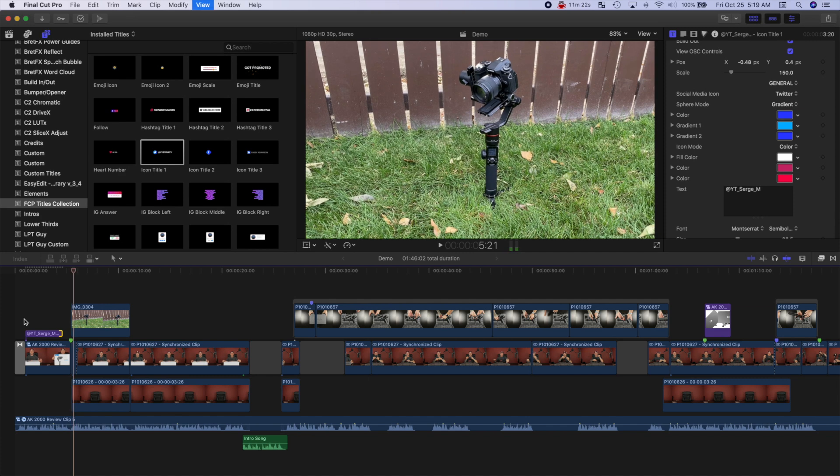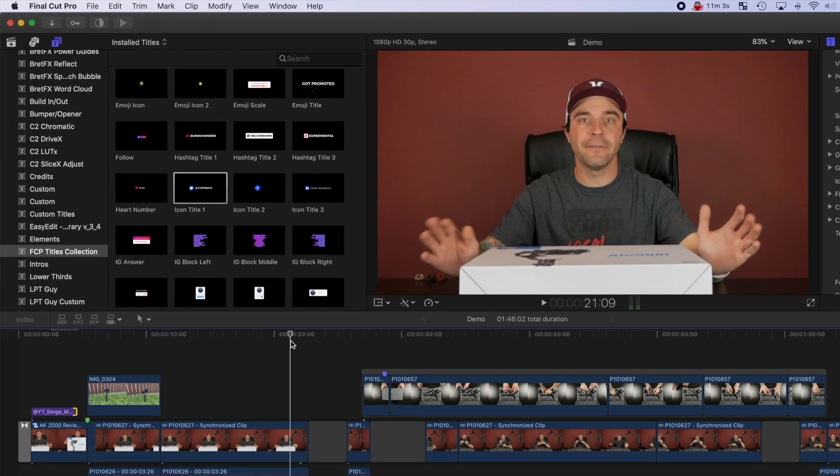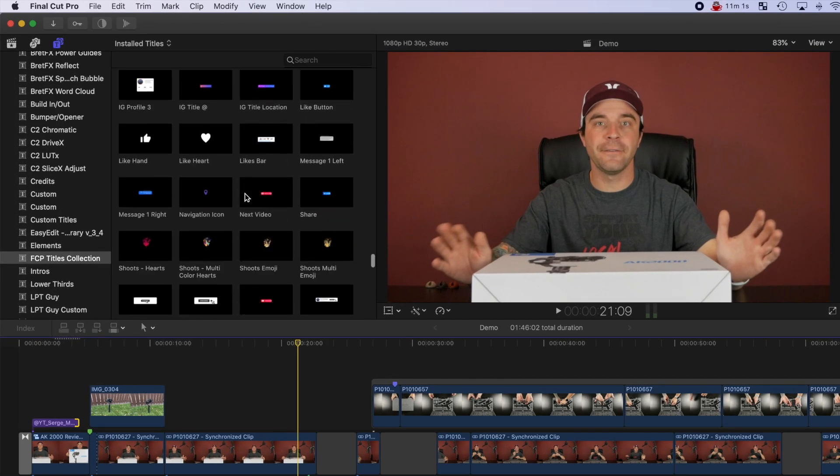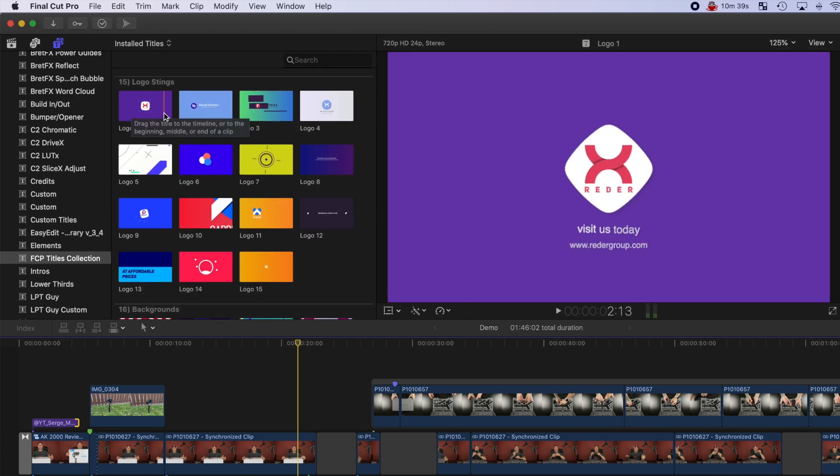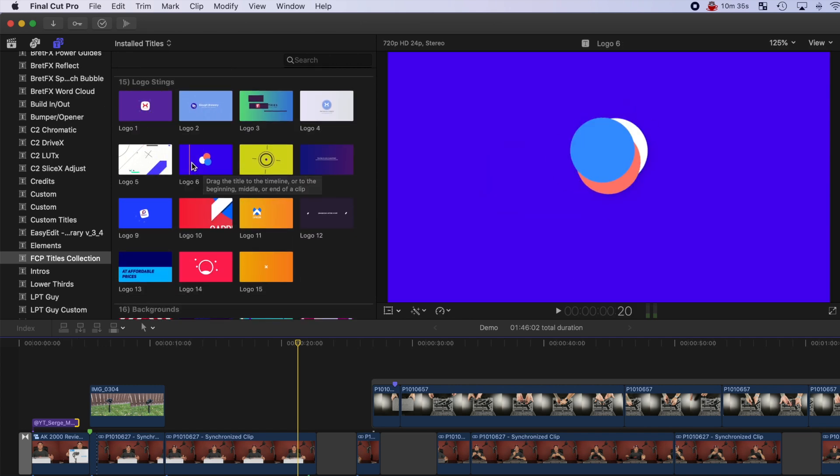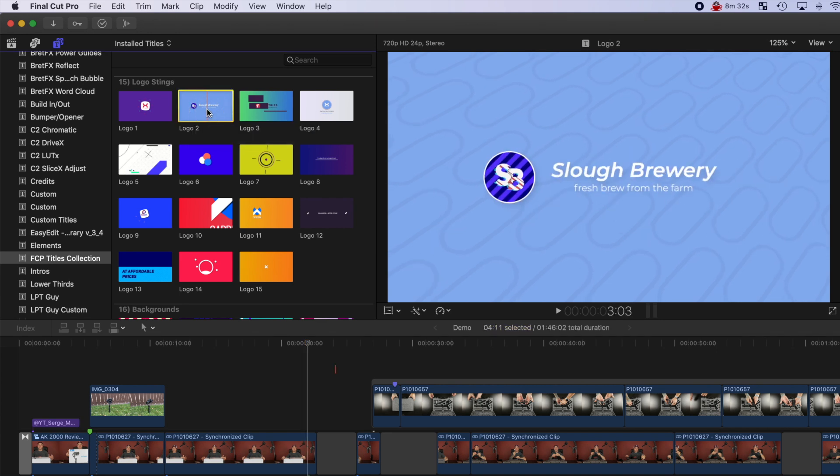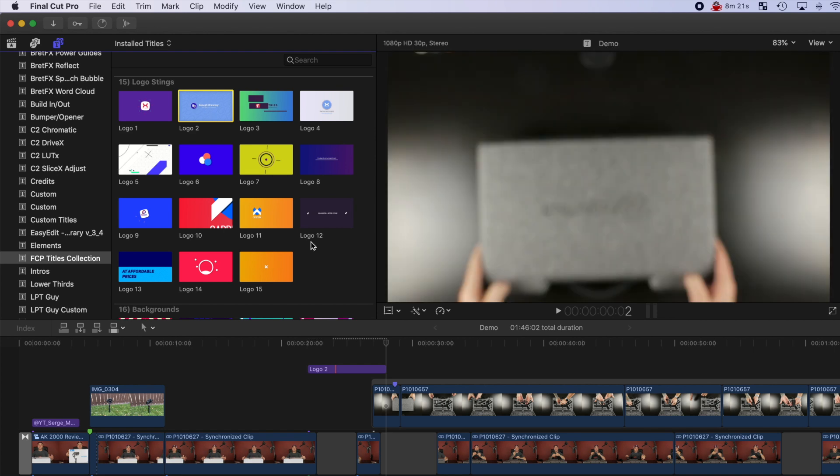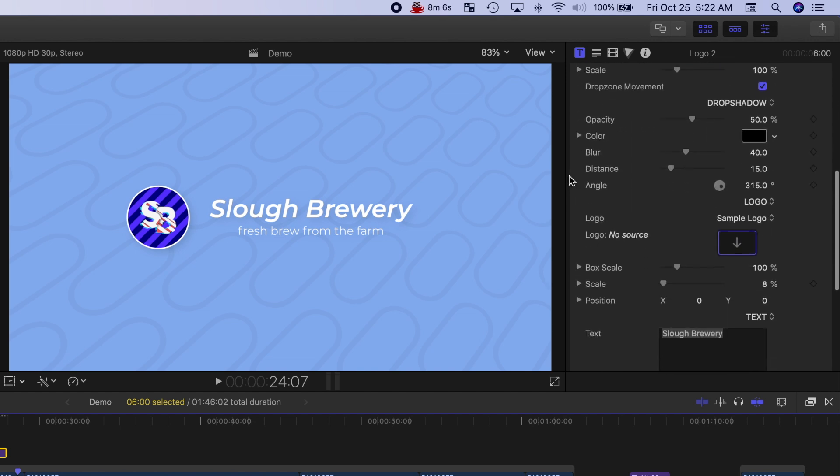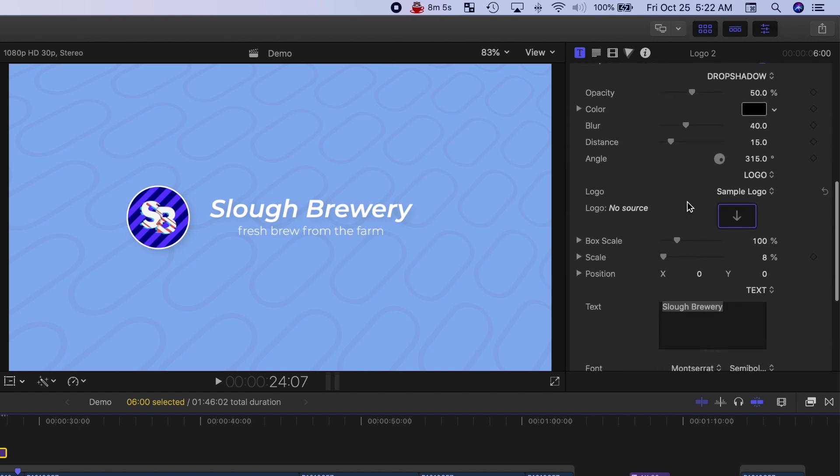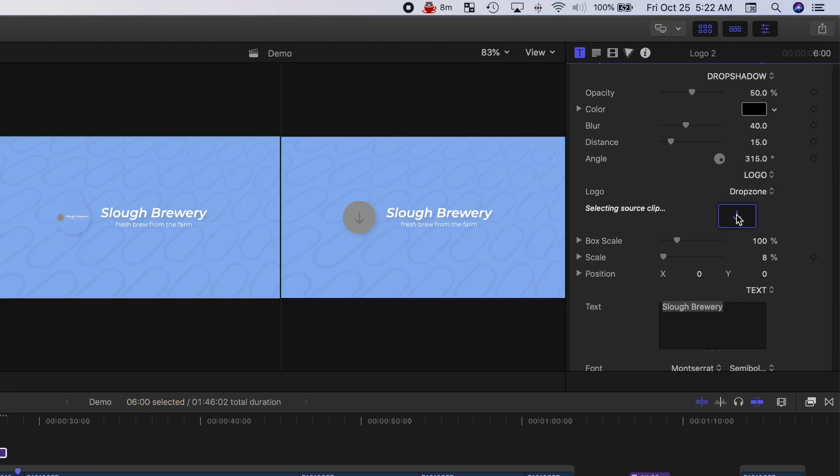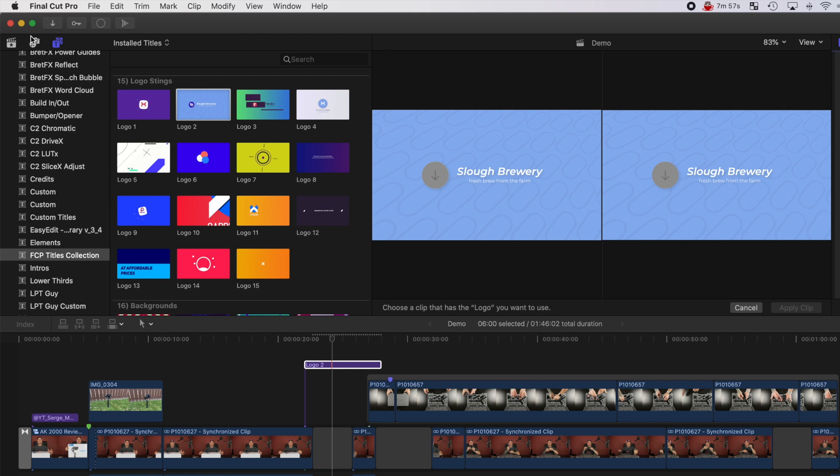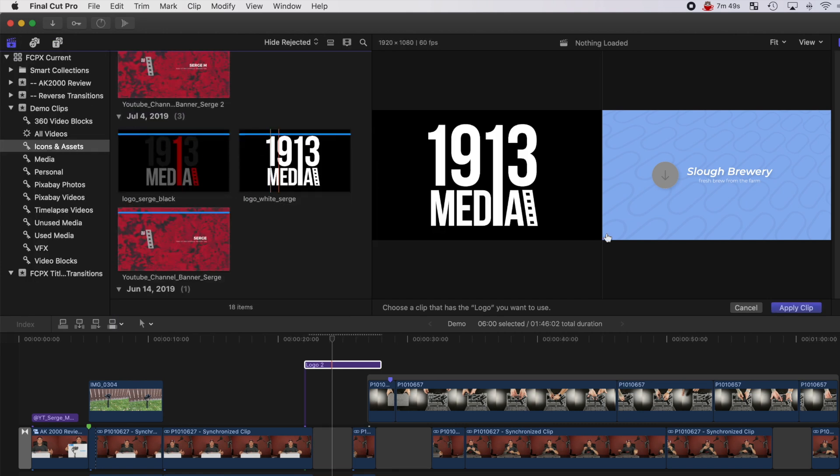Let's move on and use one of the titles from this pack to make a branded intro clip. Let's scroll down to the logo strings category and skim over some of these titles. This one here looks good, so let's try it out. Press Q to connect it to your timeline and head up to the video inspector to customize it. First thing we want to do is replace the sample logo with our own. Scroll down to the logo dropdown menu and change this to drop zone. Click the arrow in the box right under it and select your own logo to place here. Click apply clip.